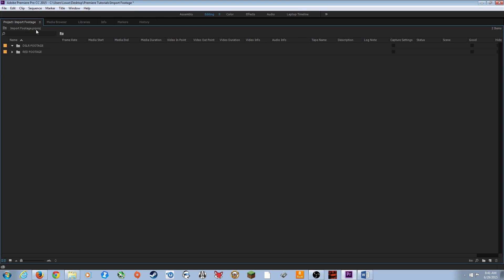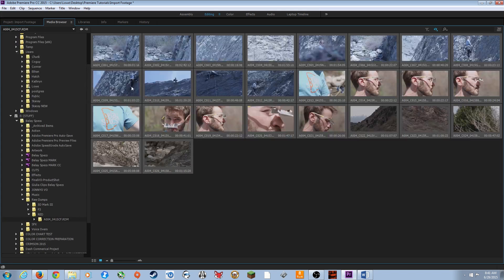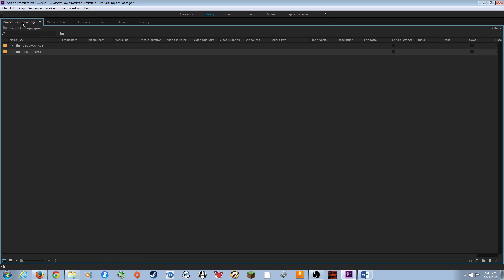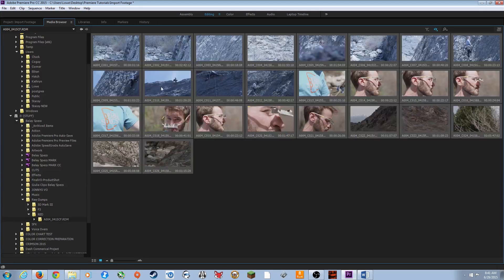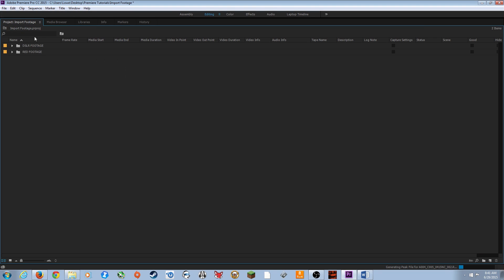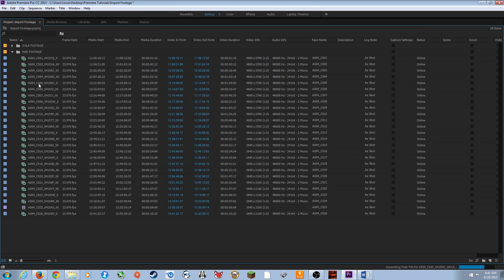To import footage directly into a specific bin, just select that bin in the project panel first. Whatever folder you have selected when you import from the Media Browser, the footage will automatically go into that selected folder. So I select 'Red Footage,' go to Media Browser, right-click, Import — and all my RED footage is now imported into the Red Footage bin.